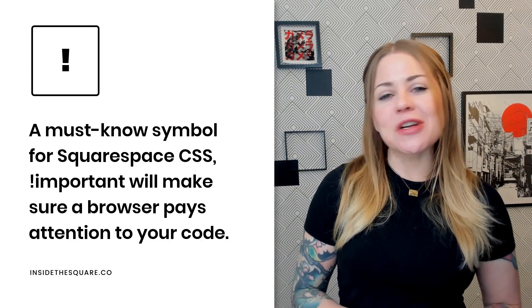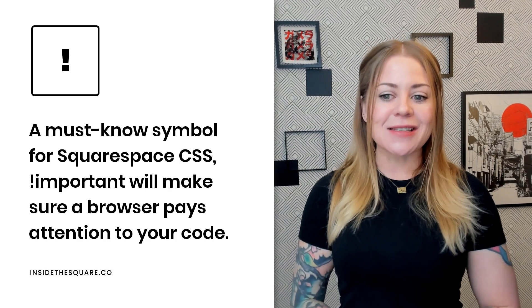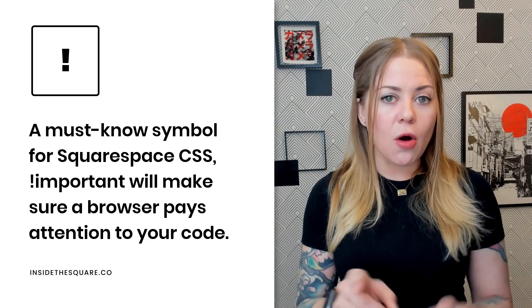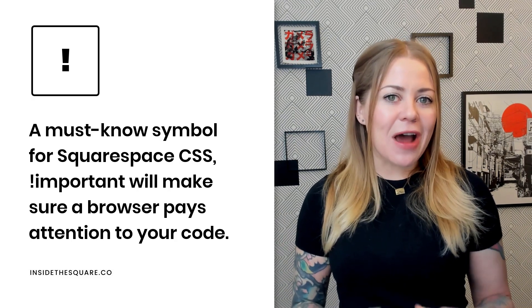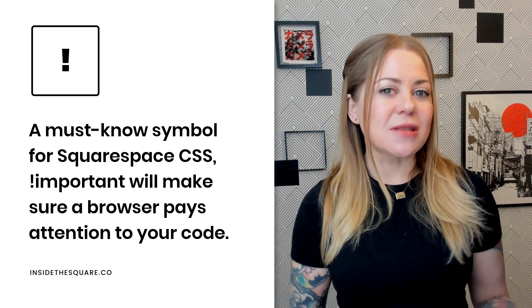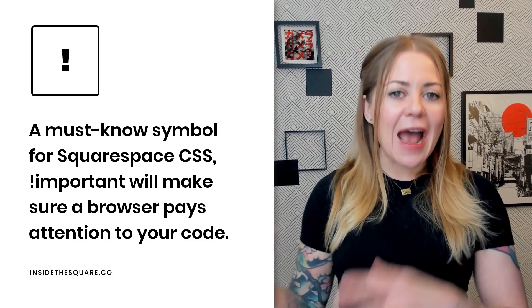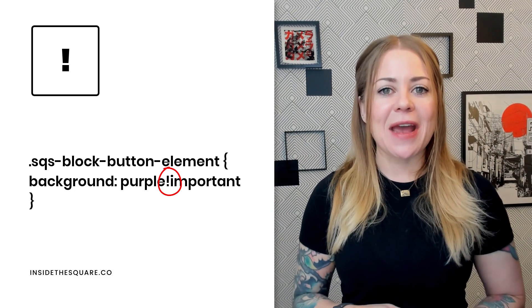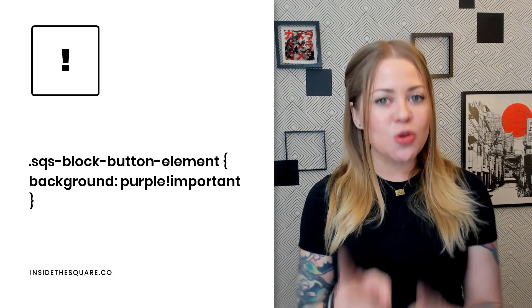Last but not least, the exclamation point — a must-know symbol for Squarespace CSS. This is used, along with the word important, to make sure a browser prioritizes your code over any other code that it sees. Buttons are notorious for this. When you're trying to change the background of a button in Squarespace, the browser sees the site styles file and the color assigned from your design menu. If you're trying to overwrite that, you have to add exclamation point important to your code so the browser says, okay, this is the one I need to pay attention to, not the first one that I saw.